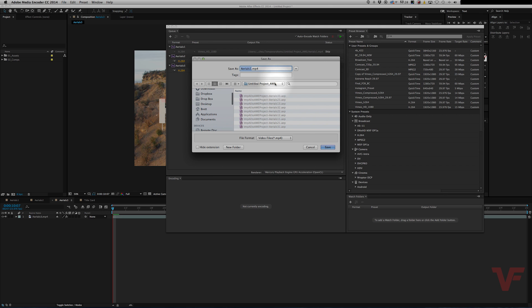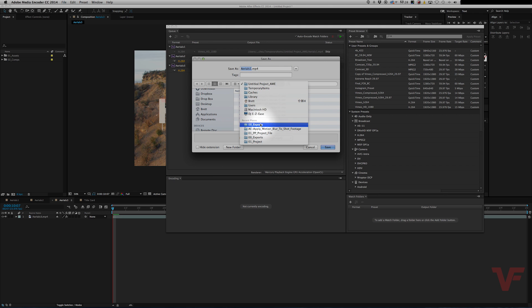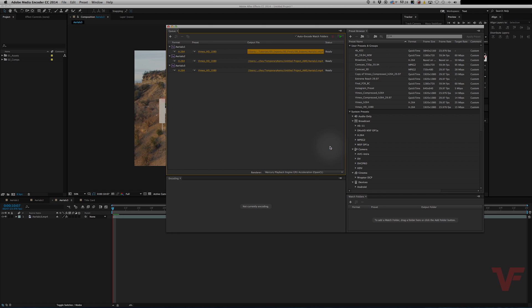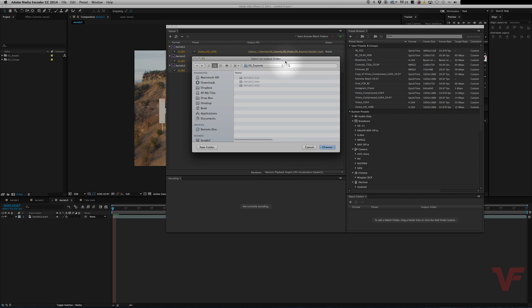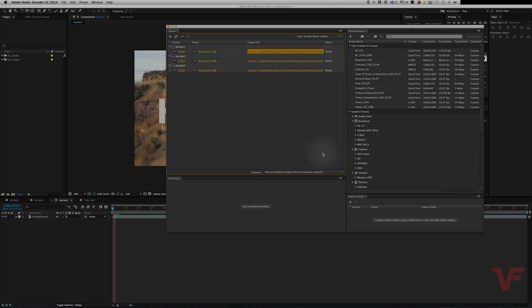You can highlight all of them if you want them all to go to the same place. Click and set your destination. Now they're all going to the same place and they're all going to be rendered out in the same codec.